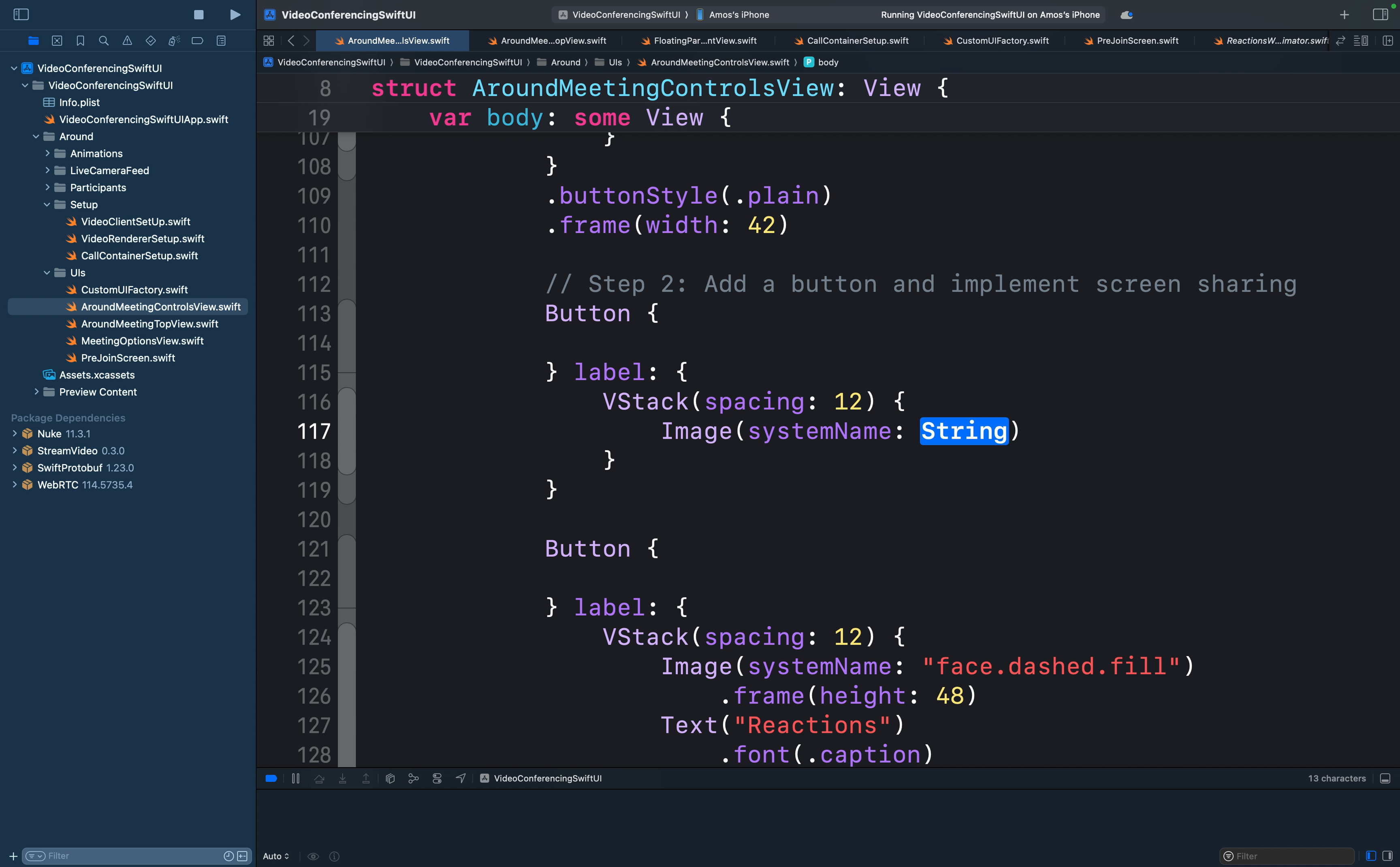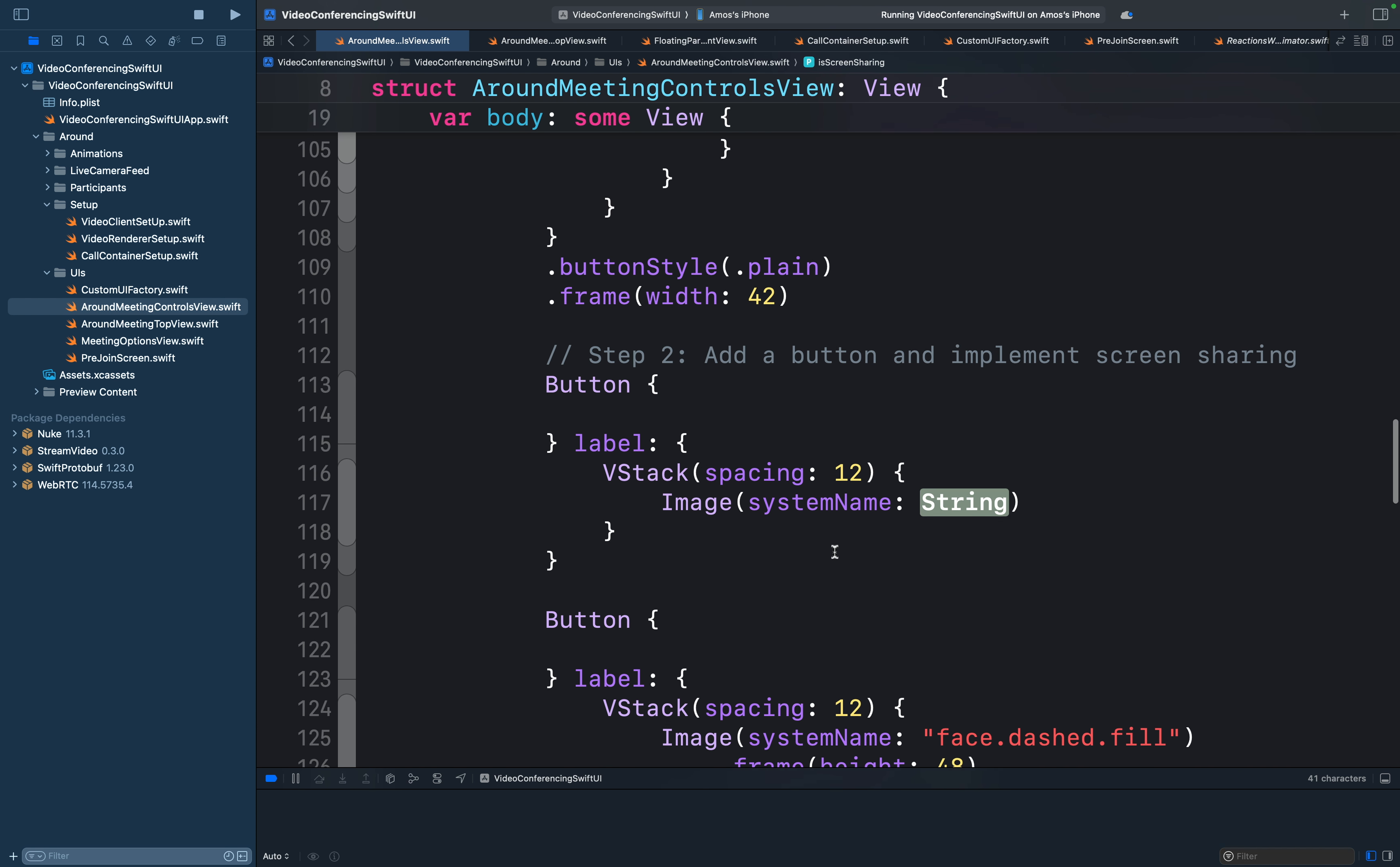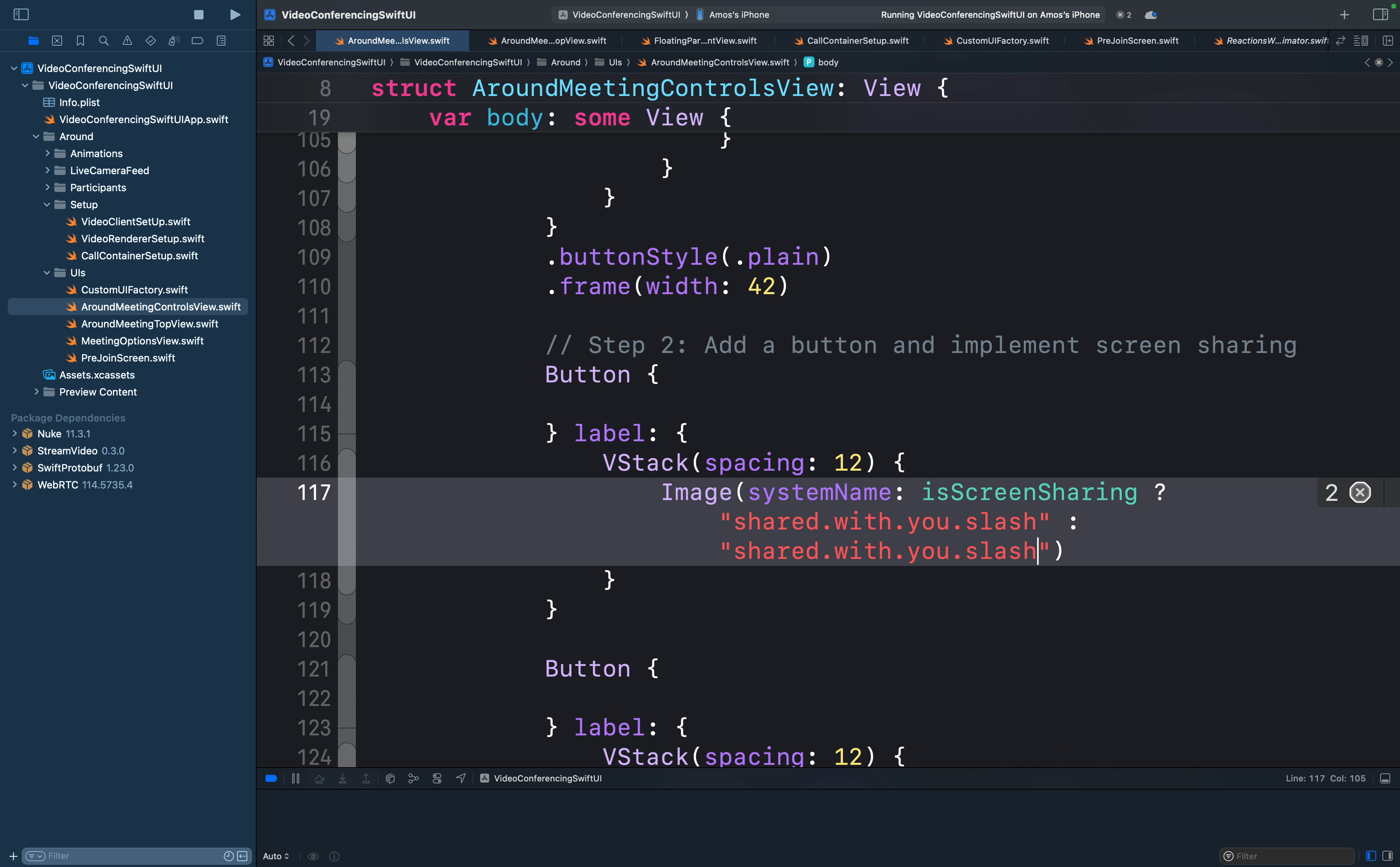Since the button will have two states, sharing and not sharing, we will need to use two SF symbols. We can switch between the states using a ternary conditional operation along with the state variable we defined here. So let's bring the state variable first and use it to swap the icons anytime they are tapped. So for the true state of the condition, we will use this icon, share with you dot slash. Then for the false state, we will use the same icon, but not the slash version. So let's remove the slash.